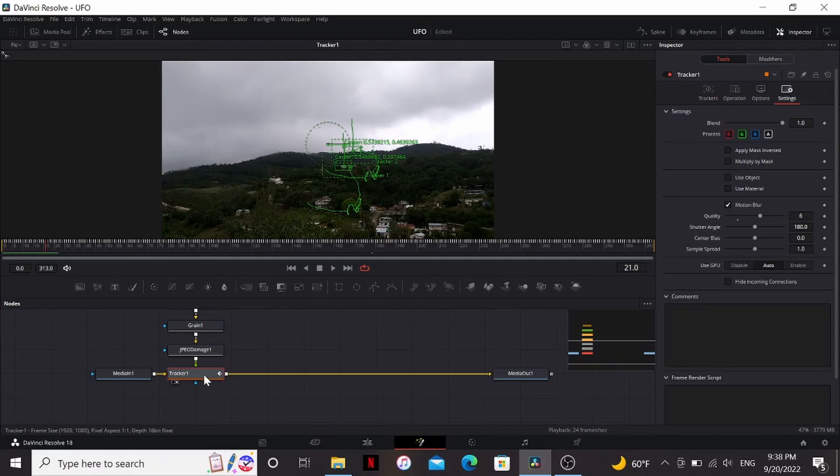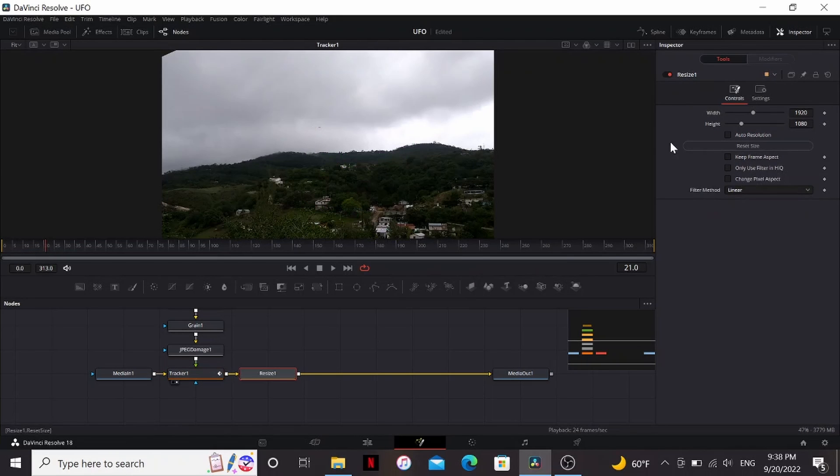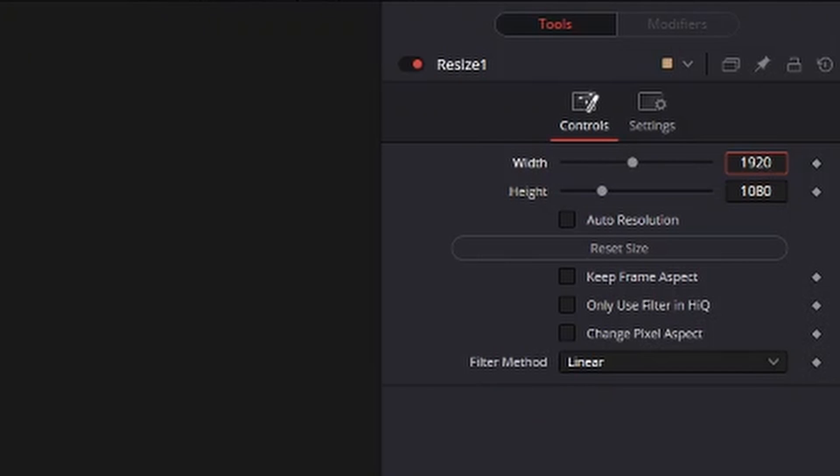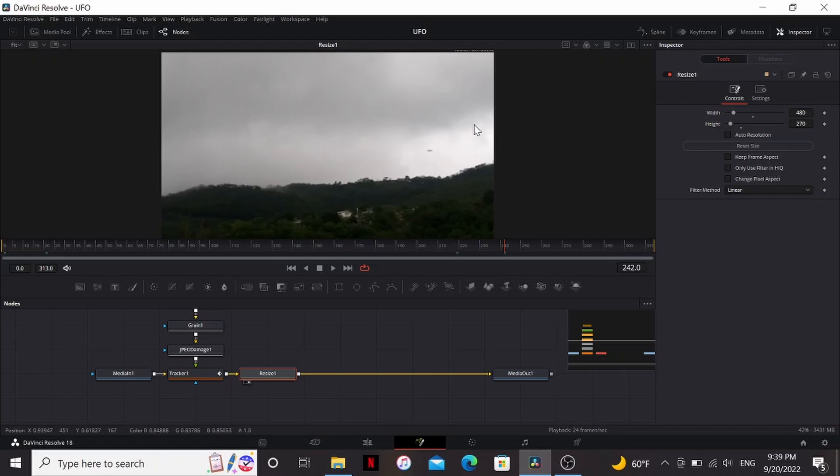But if you can't get it to look just right, one trick you can do to hide some of your imperfections is add a resize and then divide the width and the height by four. Because even though phones can shoot in 4k these days, we're still getting UFO videos in the worst possible resolution.